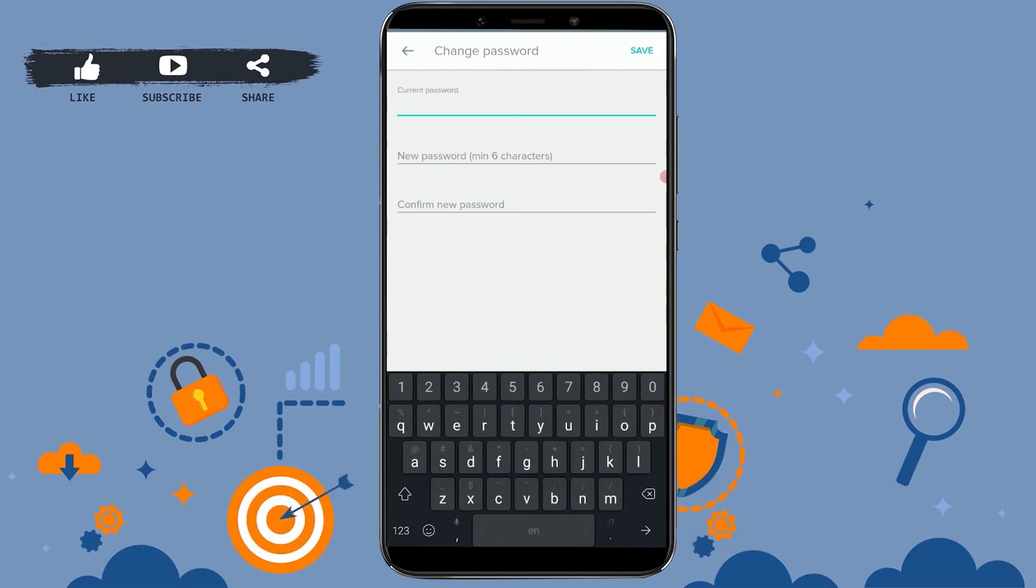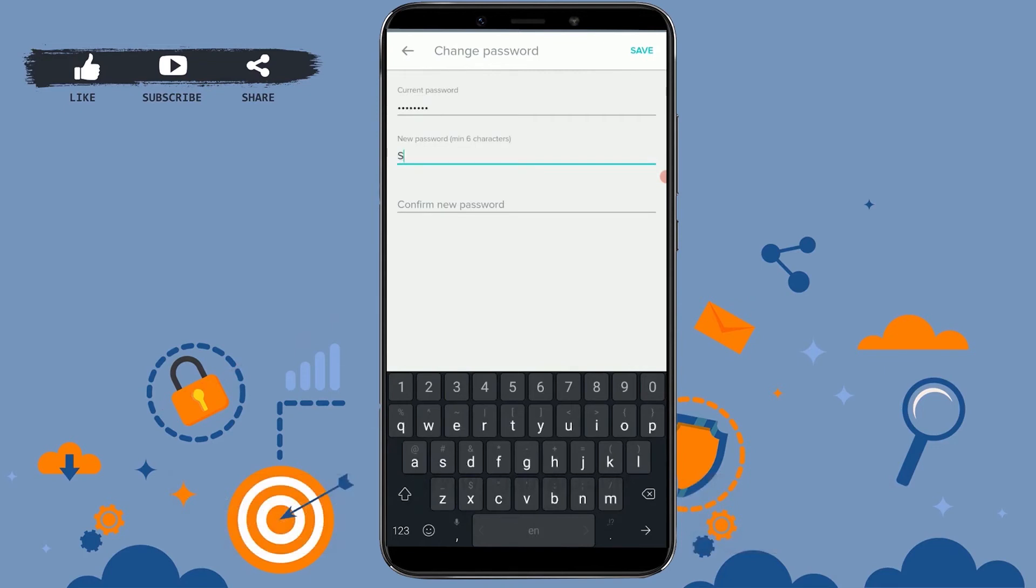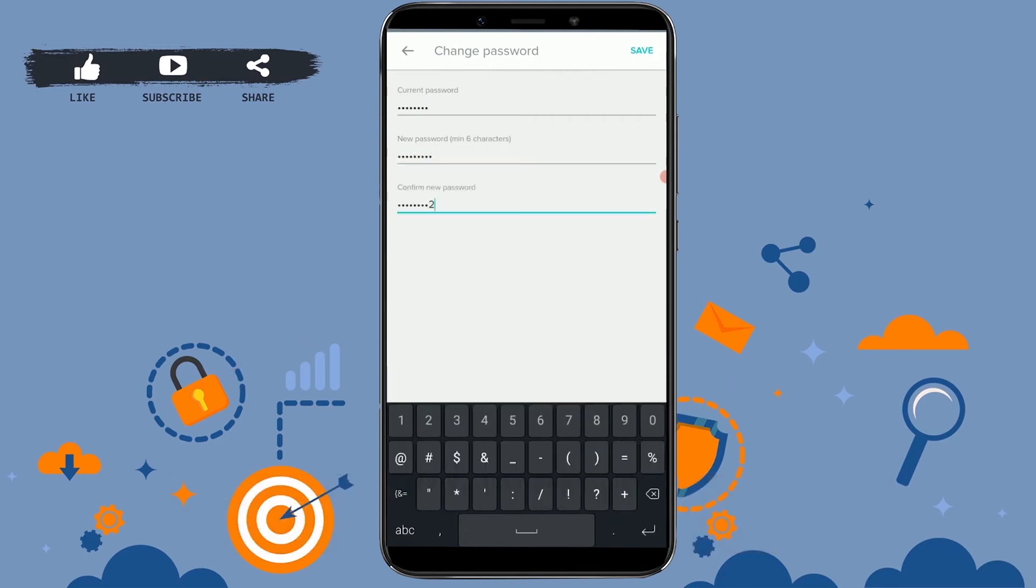Now you first of all need to type in your current password, and then only you will be able to change it into a new password. I'm going to type in the old password over here. Now you type in the new password for the Hi5 account.